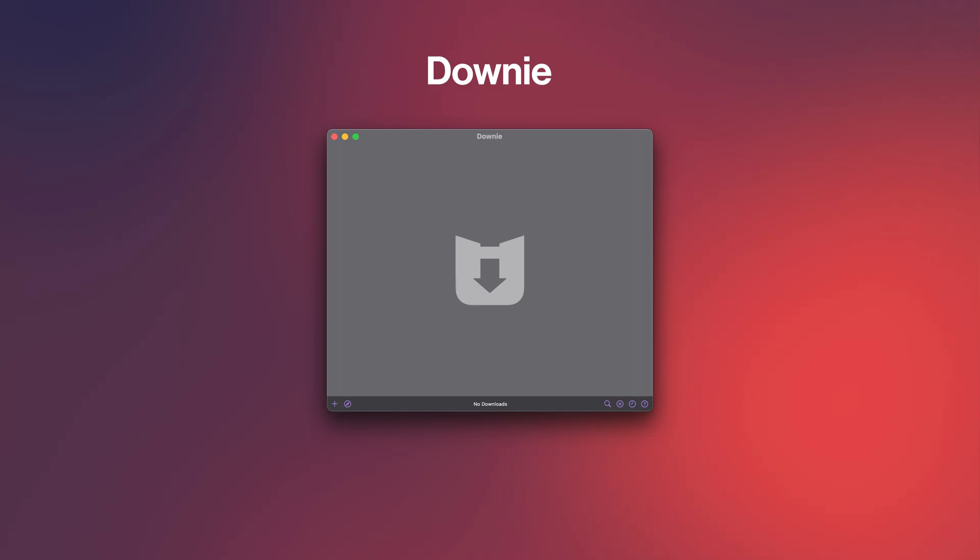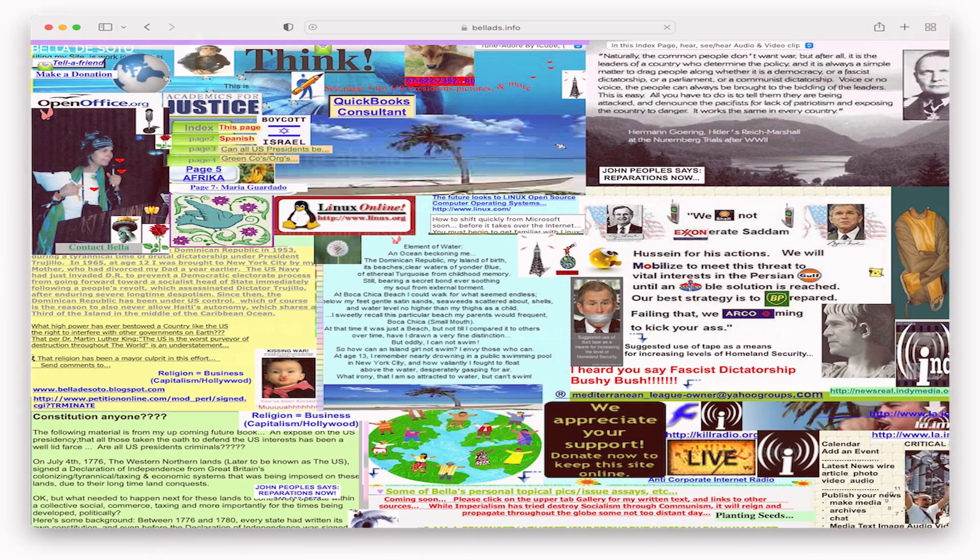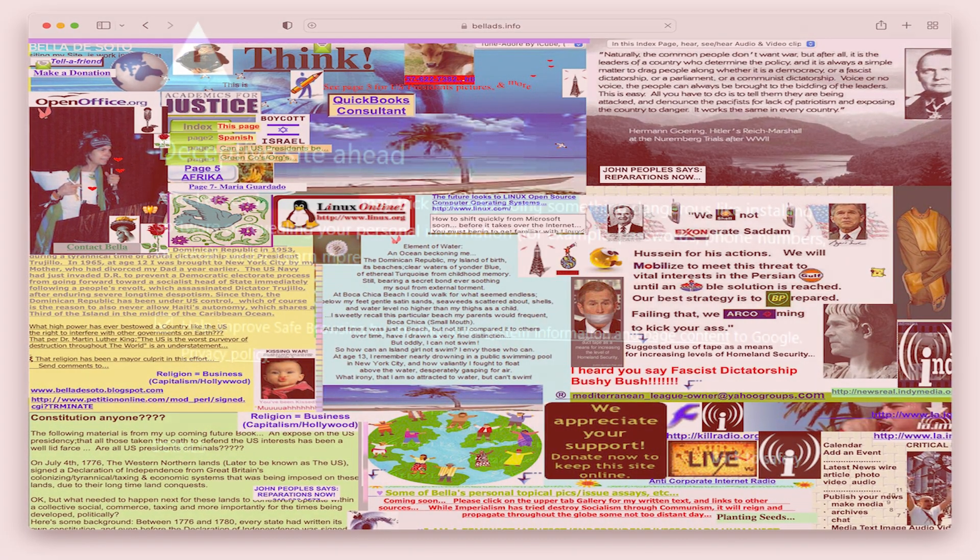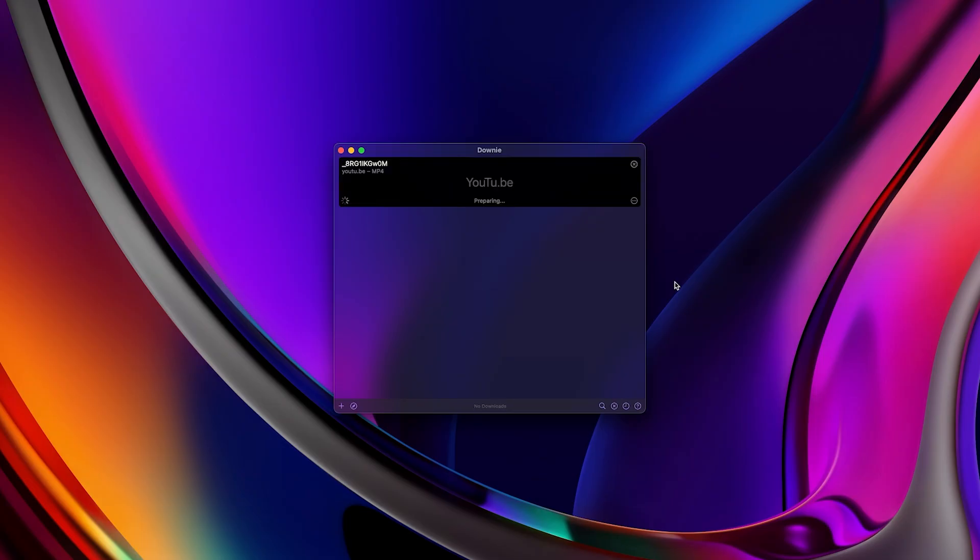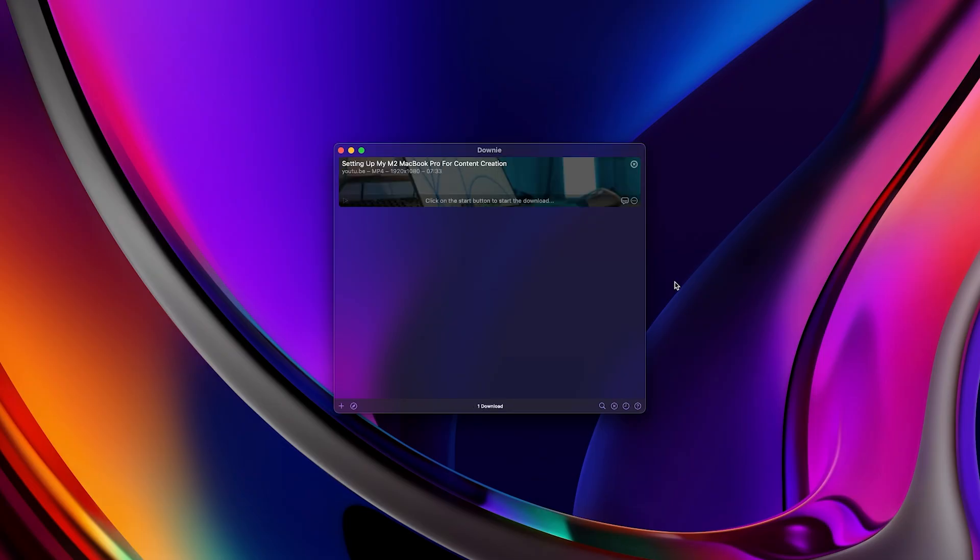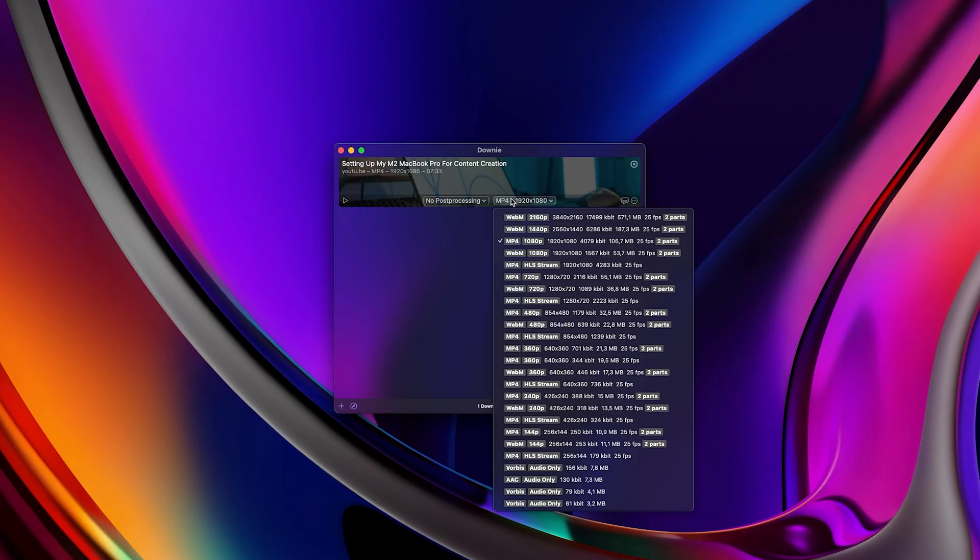The first app I want to talk about is Downy. Downy helps you download videos from all over the internet. For example, when you want to download a video from YouTube, you get the URL and then you go to Google and search for YouTube video download or something and you download it from a very safe looking website. Well, you don't have to do that anymore with Downy. When you paste the link of the video or music here, you can download it in any format you want up to 4k.